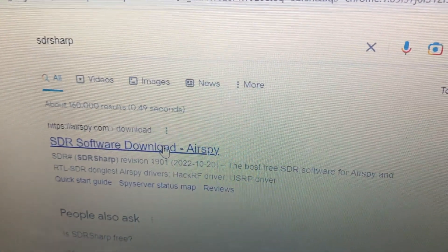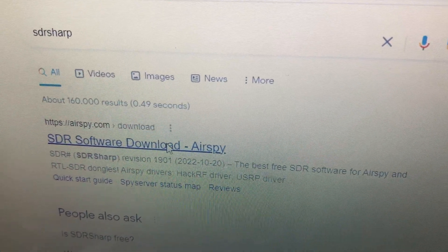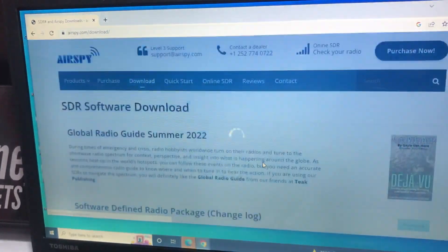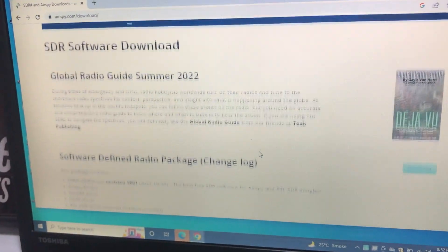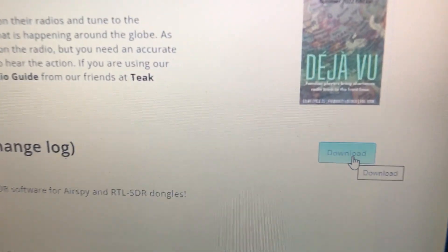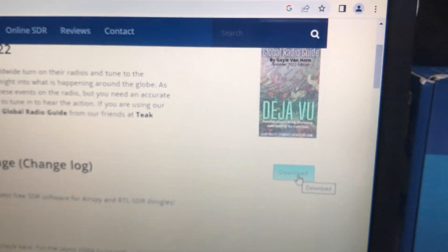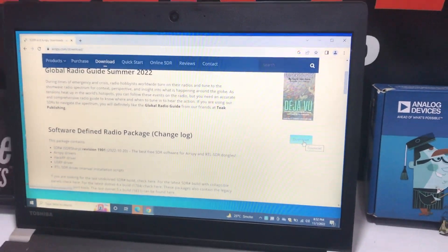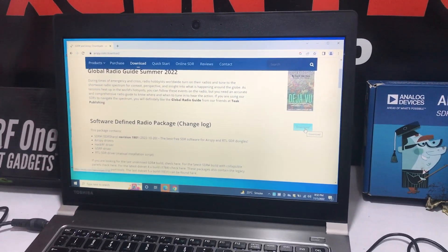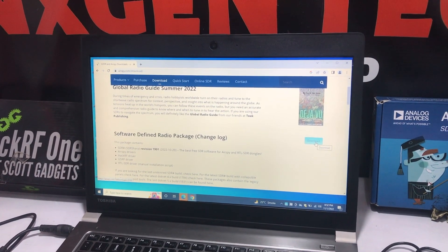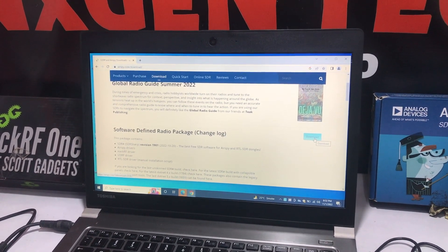We will try to transmit a signal. We will click on the first link and download the software. This is the first set of software. This is a Windows environment — anyone can do it, it's easy to do.